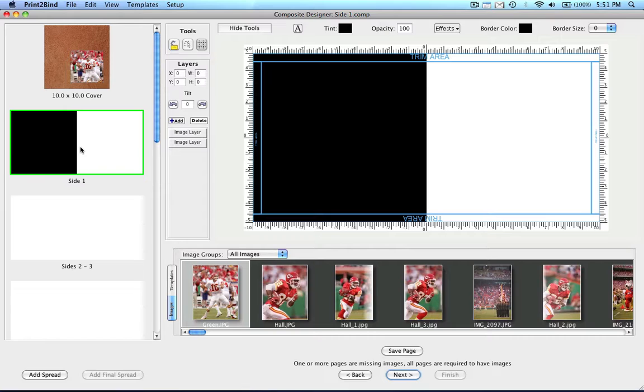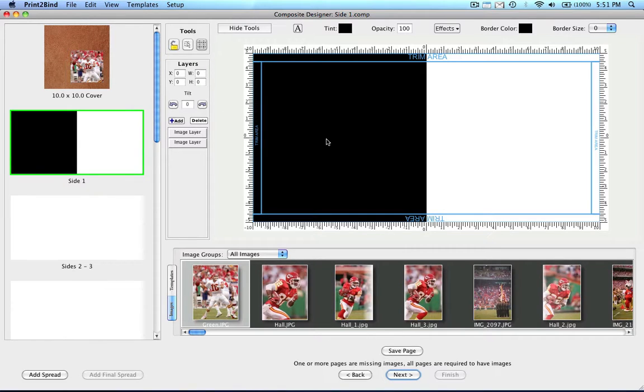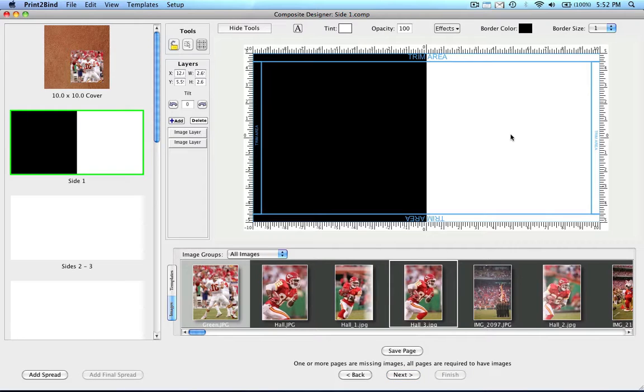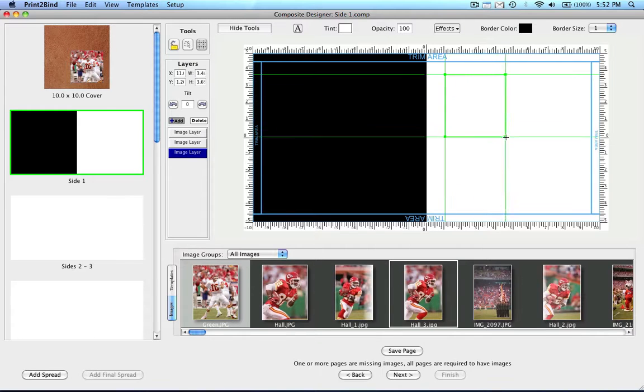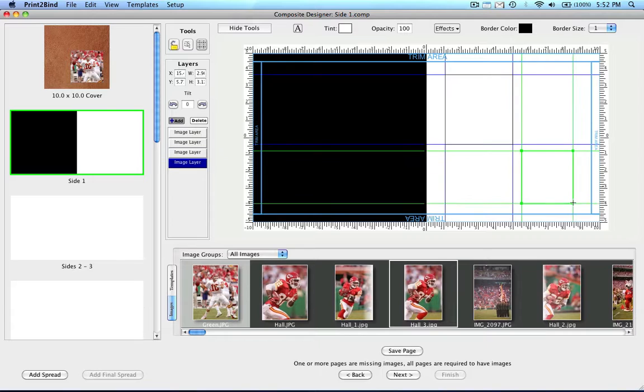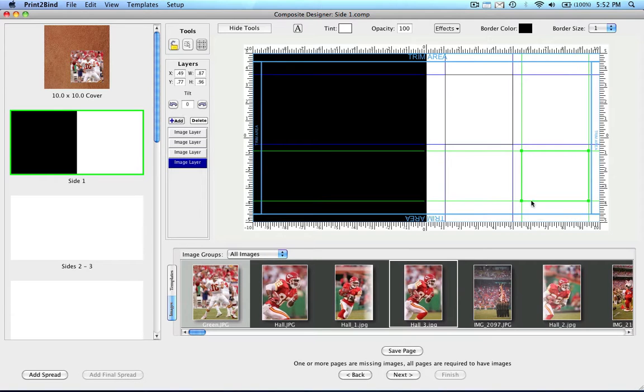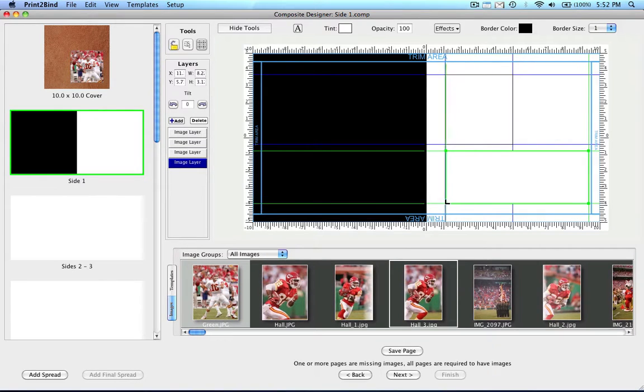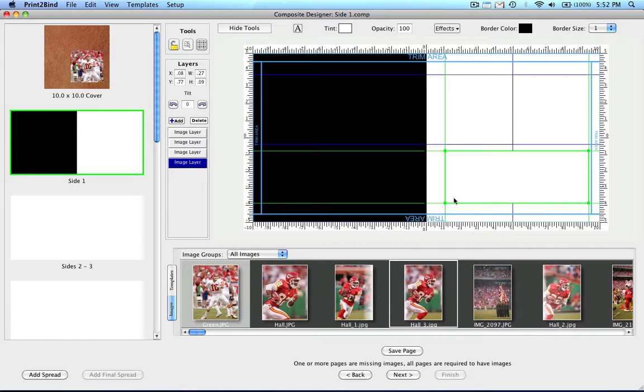To start, double-click on the black and white spread on the left. It will move over to the right side of the design window. To design freehand, you would use the Add Layers button to create individual image layers. You will then be able to drop individual images into those layers.